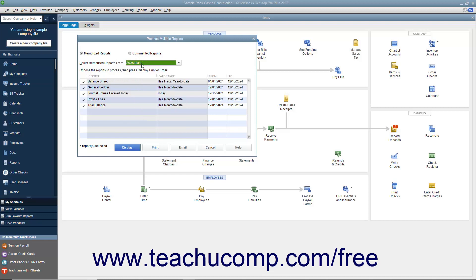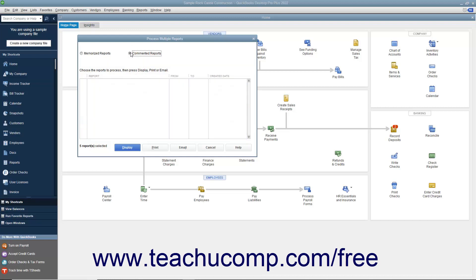For whichever grouping is selected, the reports within that group then appear on the list below. If you selected the Commented Reports option button, the list of commented reports appears in the list below instead.